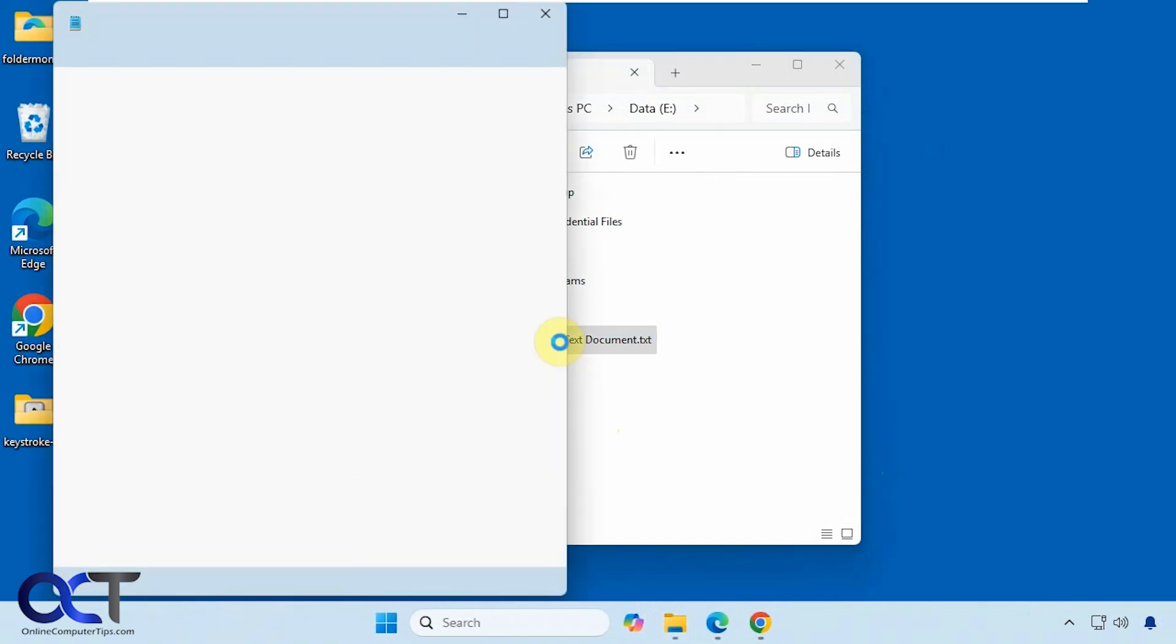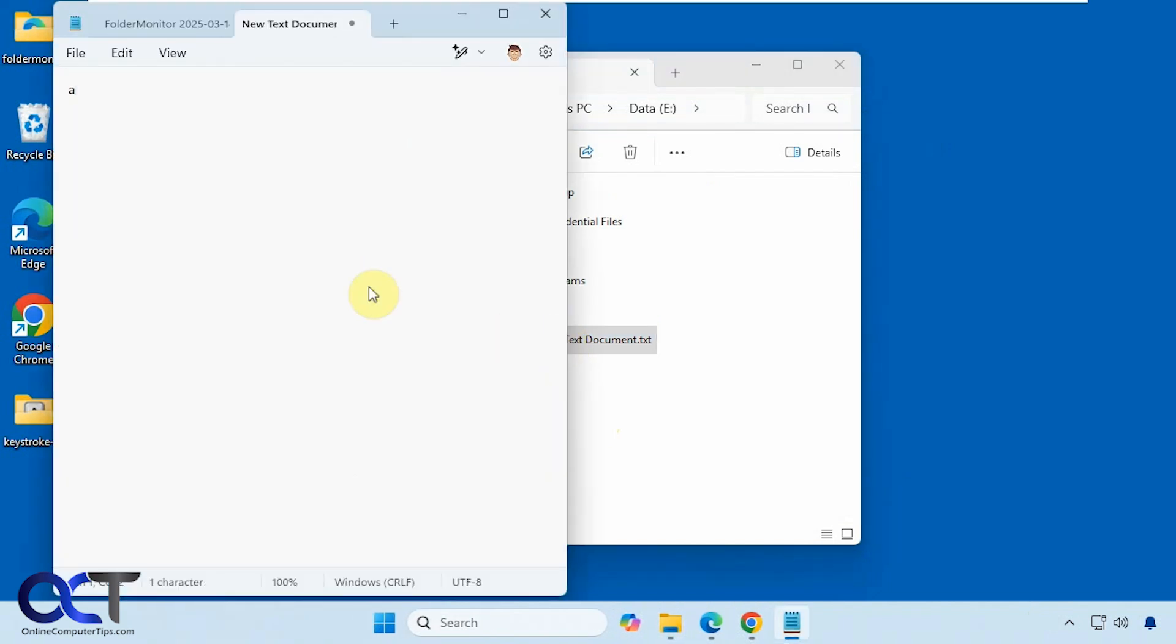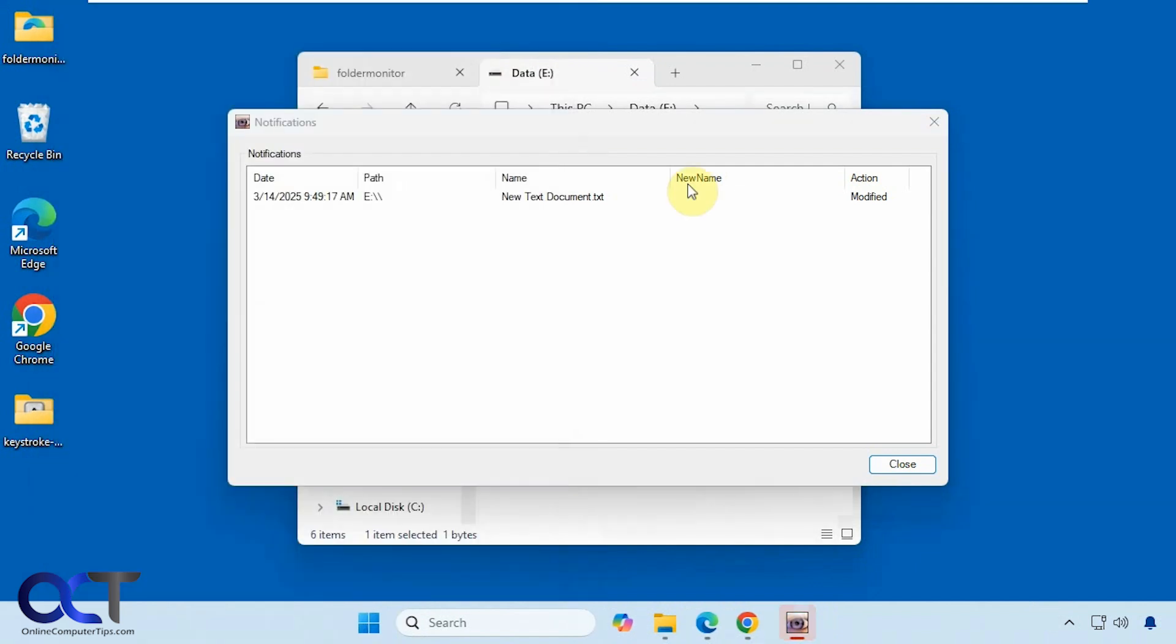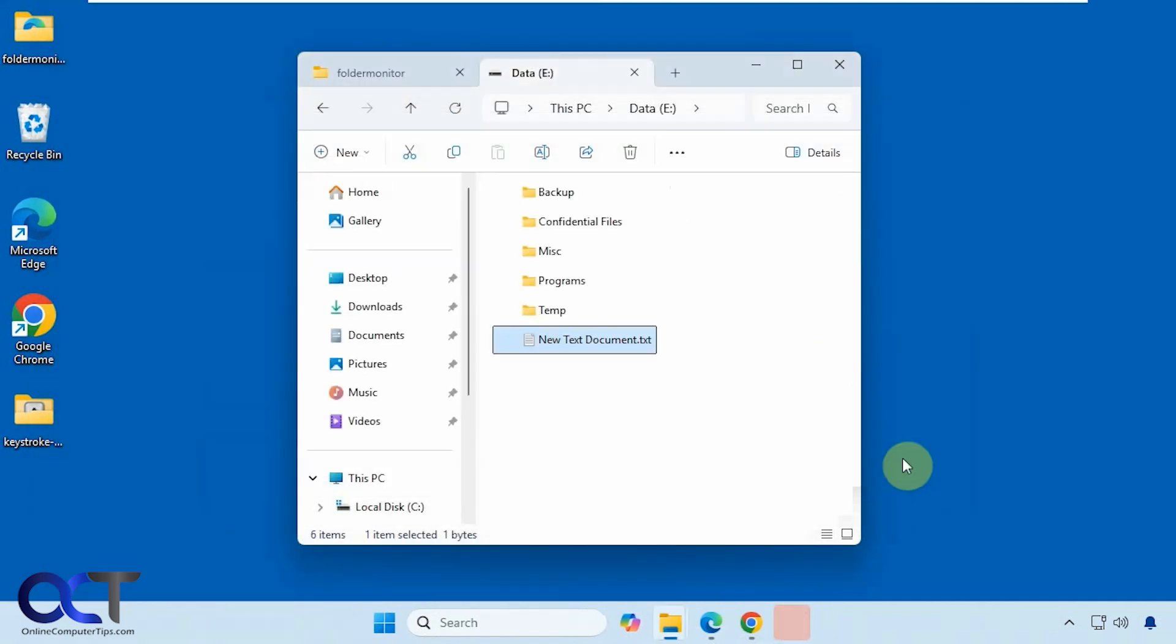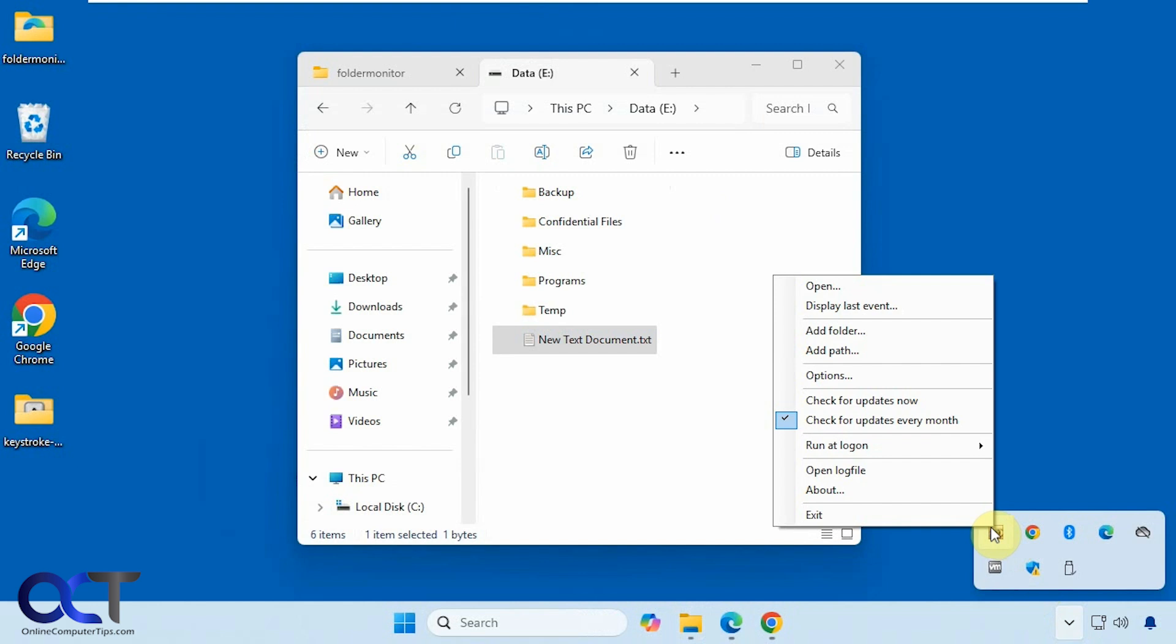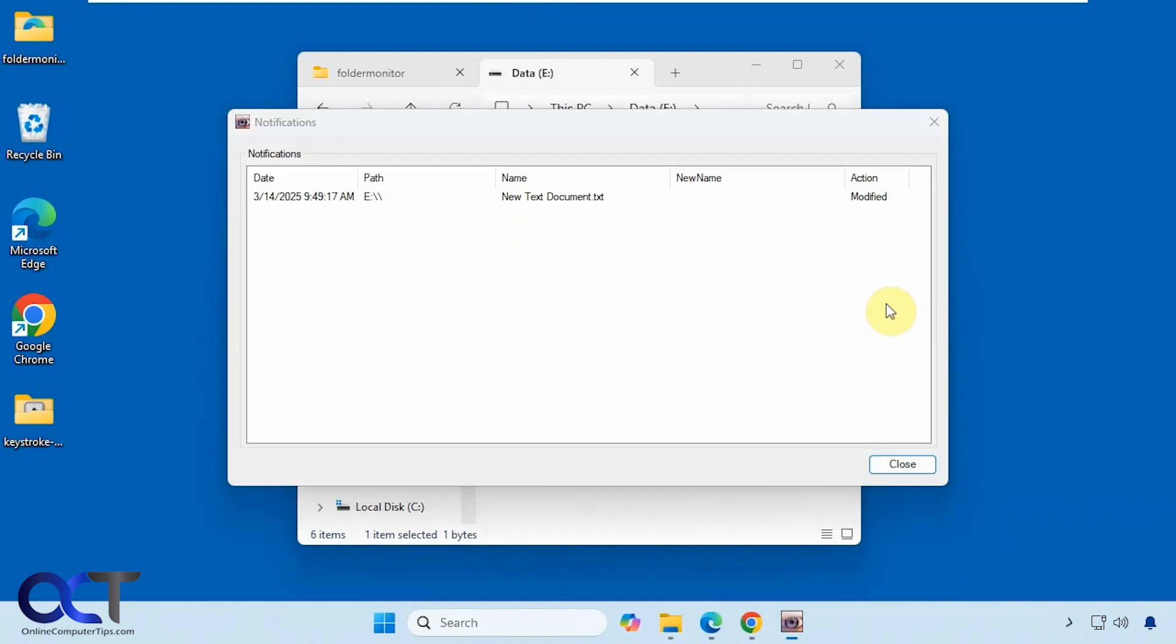So now we'll change this file, save it. Alright, then it pops that up there as well for our notification. And if we come down here, we could display last event again if we want to see that.